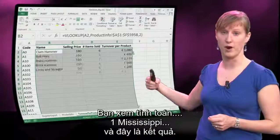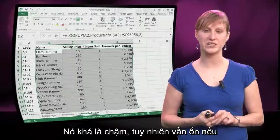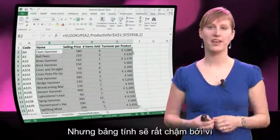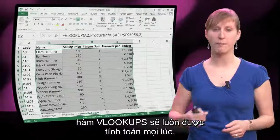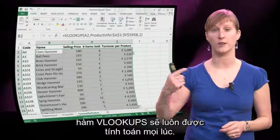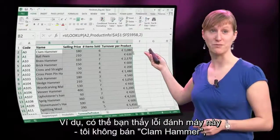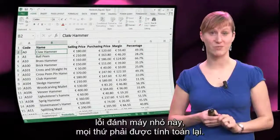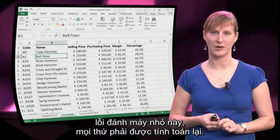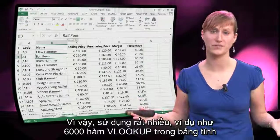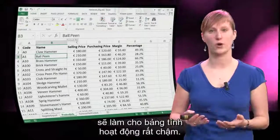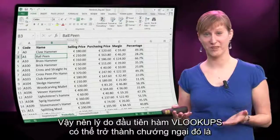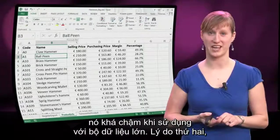You see, calculating — one Mississippi — it's pretty slow. And it would be ok if it would only be slow when calculating the VLOOKUP function, but the spreadsheet will now remain slow because the VLOOKUPs will be calculated all the time. For instance, probably you've noticed my typo here — I'm not selling a clam hammer, I'm selling a claw hammer. So if I'm changing that small typo, again everything has to be recalculated. So using a lot — like 6,000 VLOOKUPs in the spreadsheet — is going to make my spreadsheet slow for every operation. So the first reason VLOOKUPs can be cumbersome is they're pretty slow for large data sets.